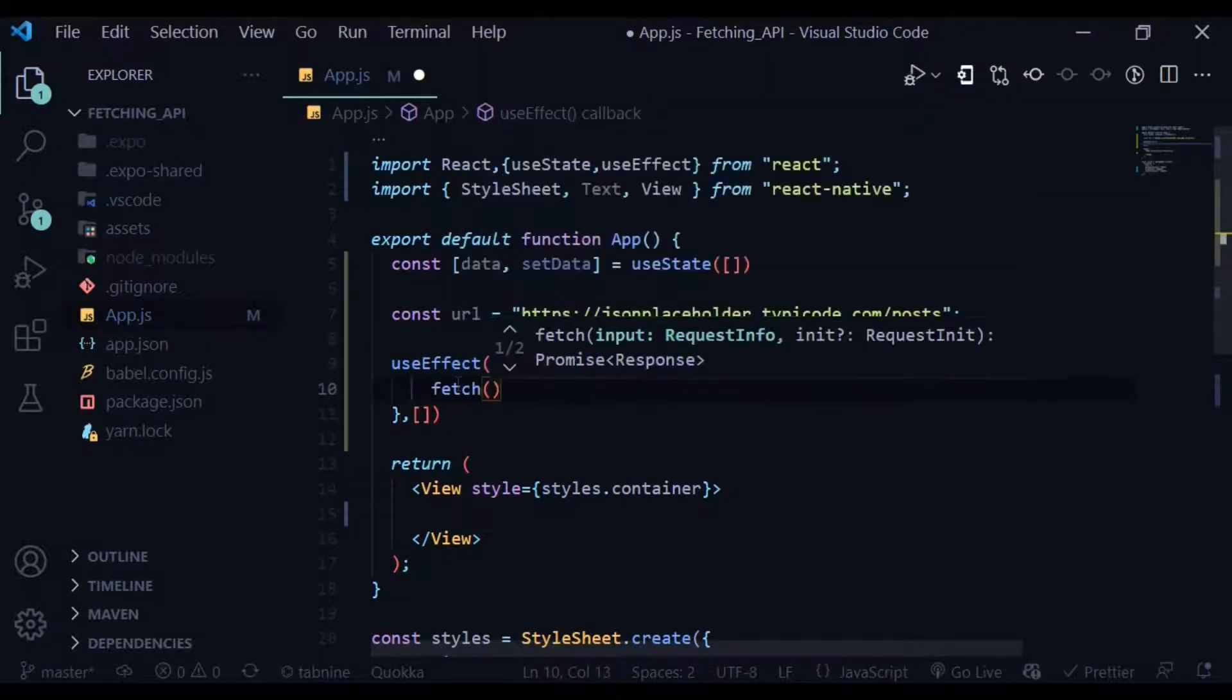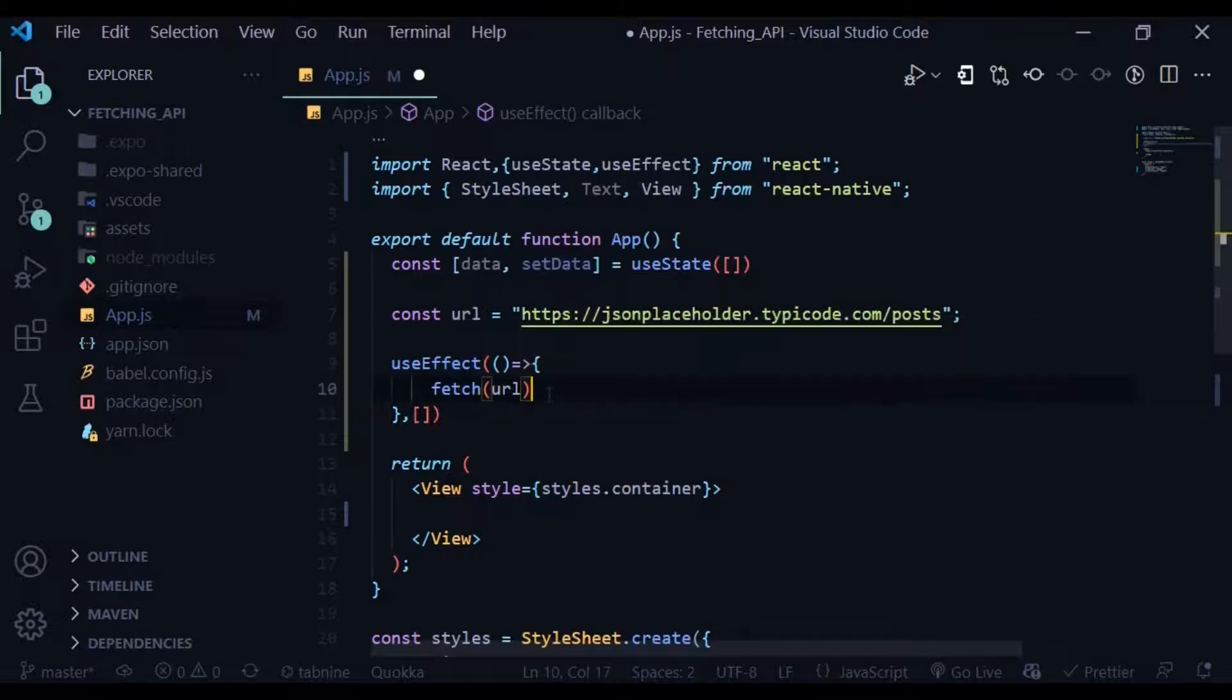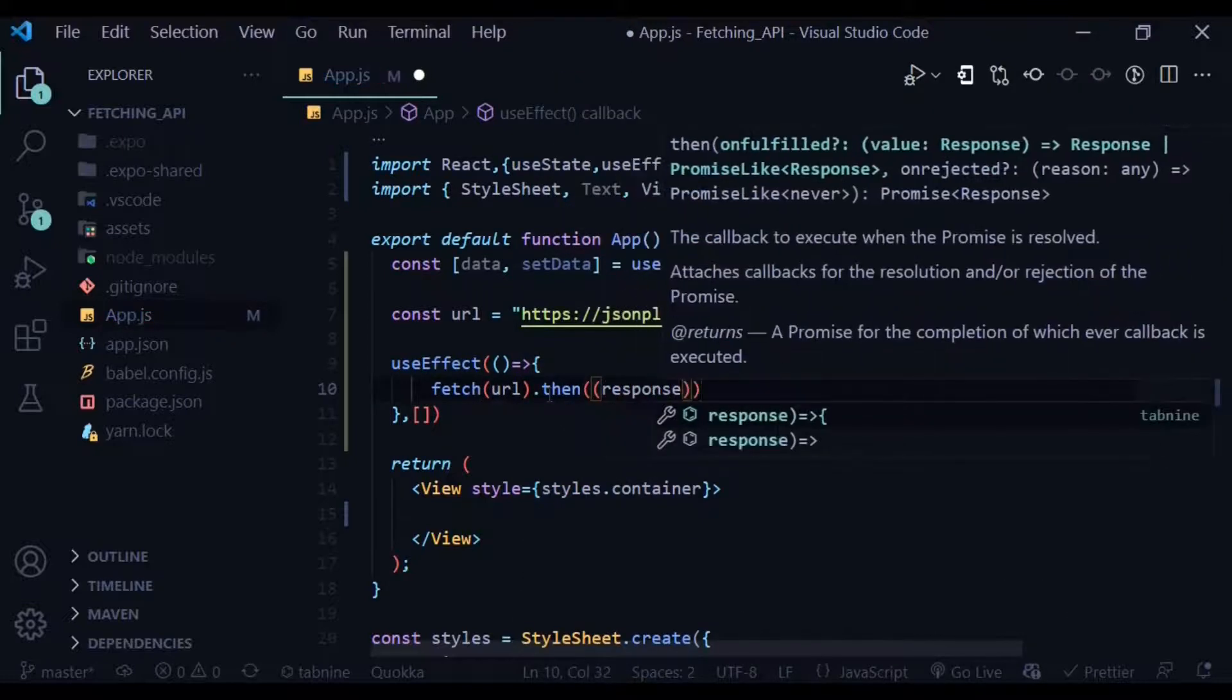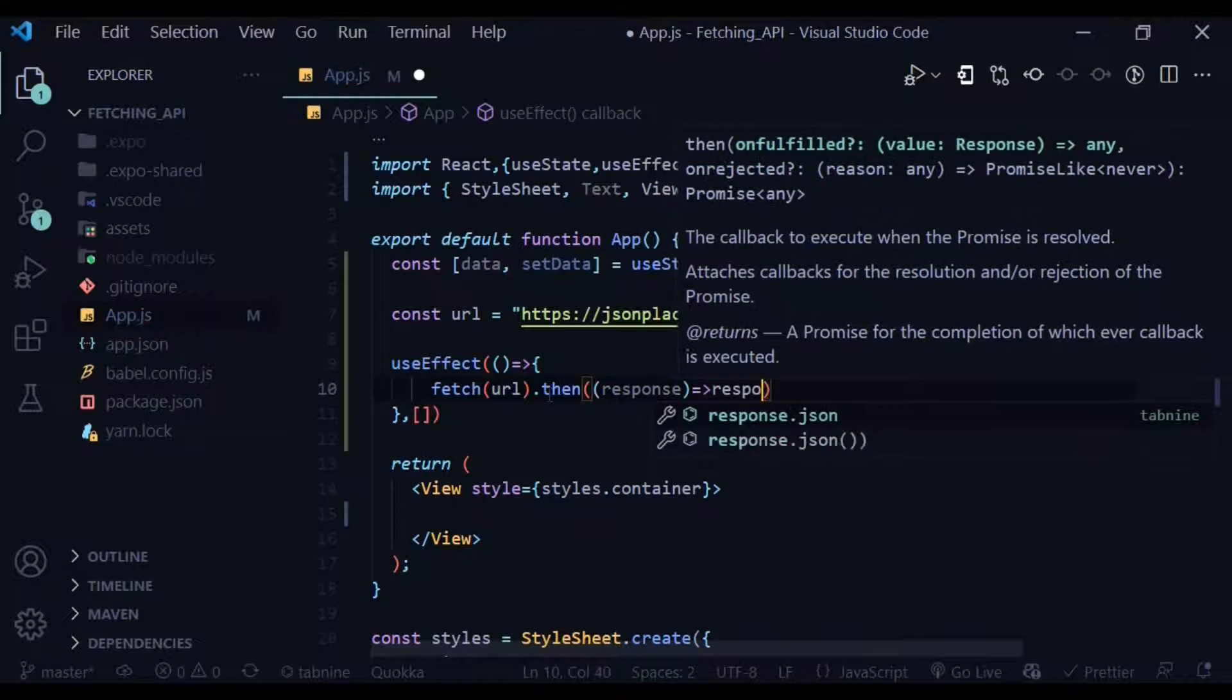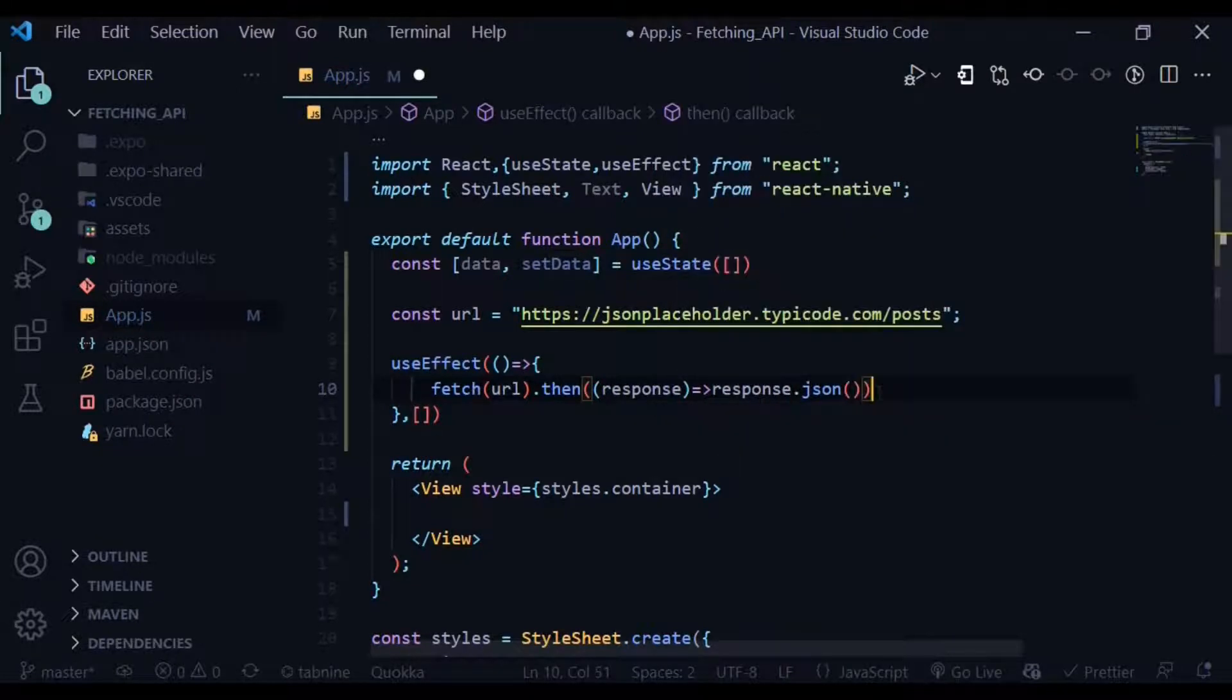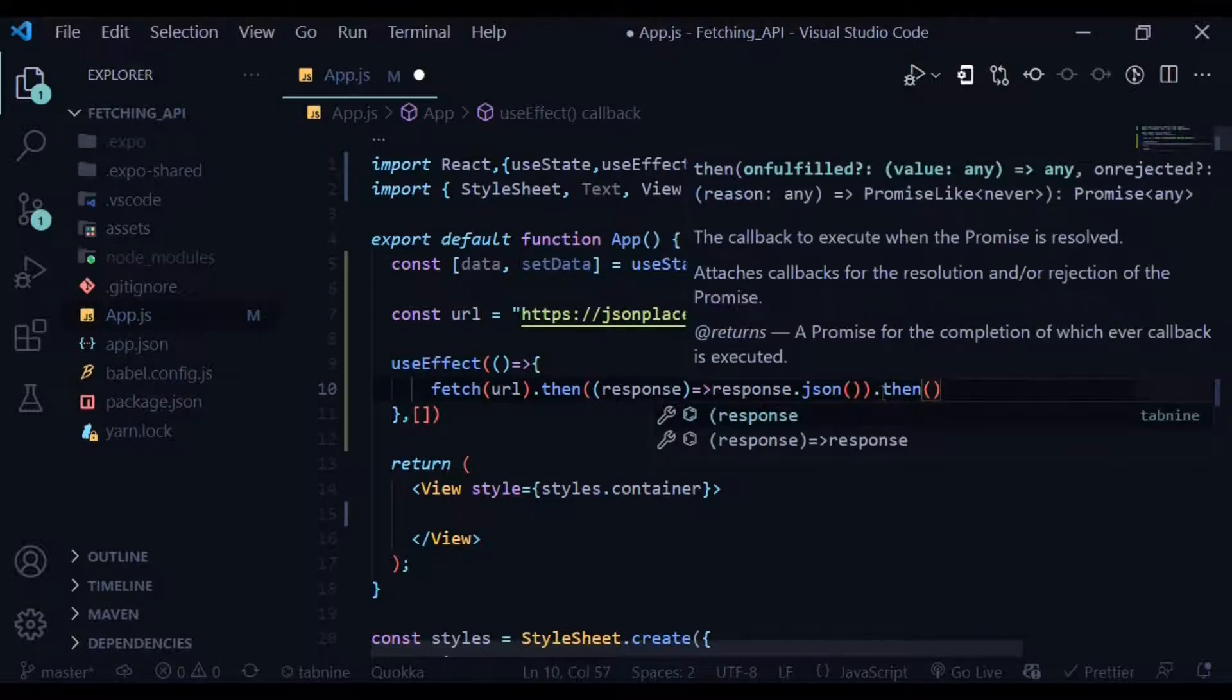Let's proceed to fetch the URL above with the fetch method. Then we have a response parameter and transform the response into a JSON format. We then take that JSON and set the data to the JSON.